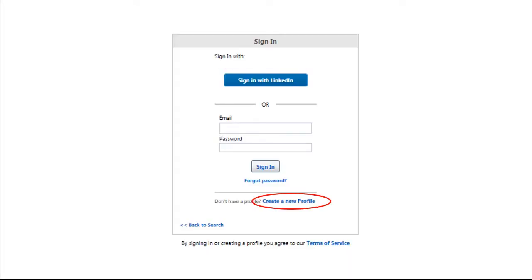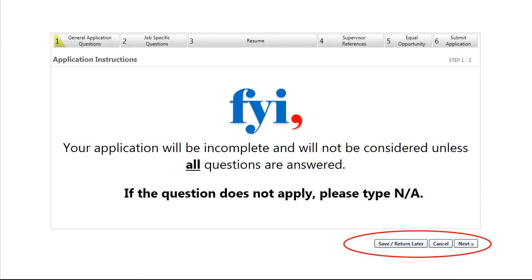If you have applied for a position with us previously, you will need to enter the email address and password that you previously used. If you are a new applicant, you will need to click Create a New Profile. It is helpful if you have your resume or work history readily available while applying, as applications cannot be revised after they are submitted. You can save your application and return to complete it later, but many applicants forget to complete it before the job closing date and therefore cannot be considered. Please ensure you answer all questions completely or your application may not be considered.